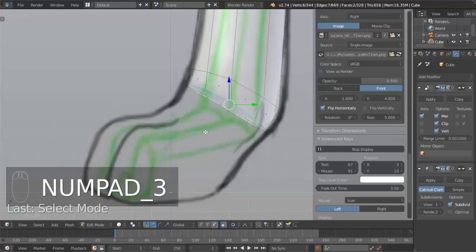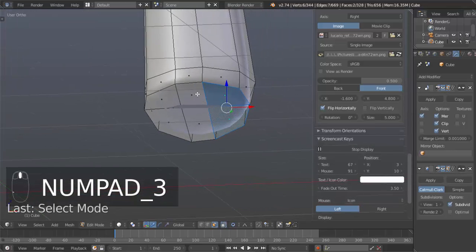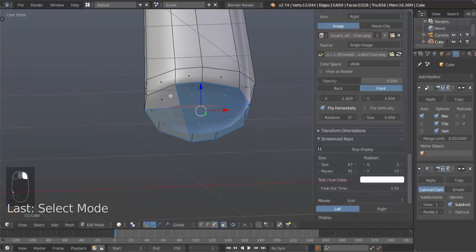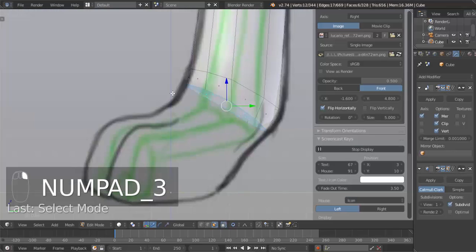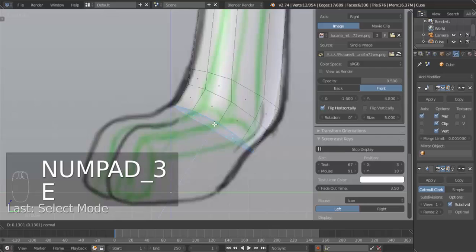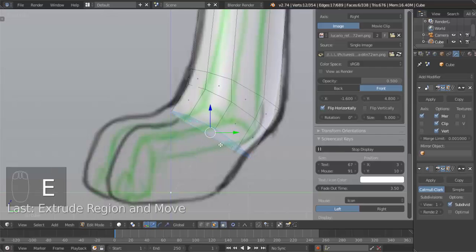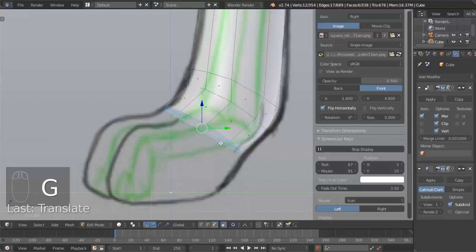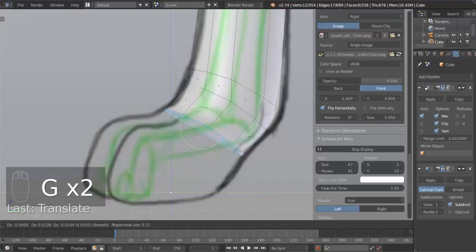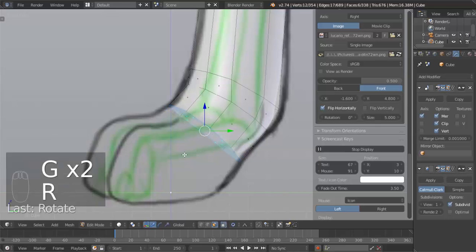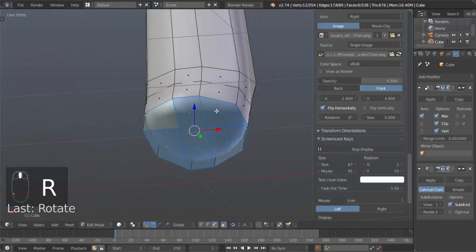Select these other ones also. Hit E for extrude right there. Going to hit G to grab, move that up. G to grab, move it down. It's a little bit more. Rotate it. Perfect.